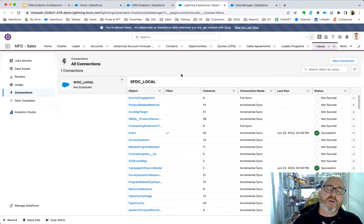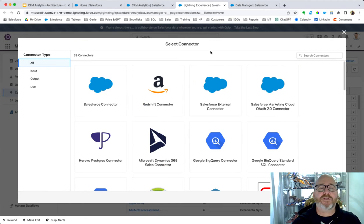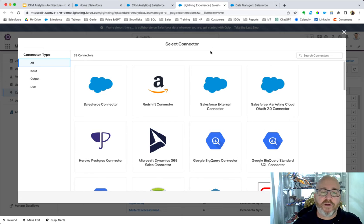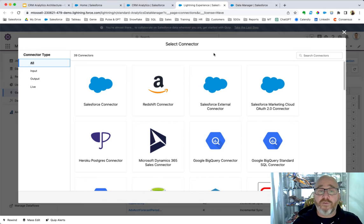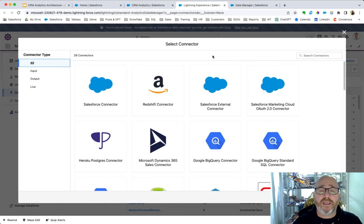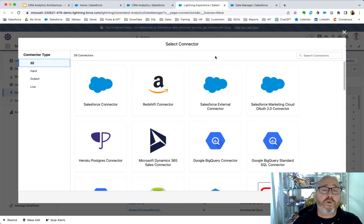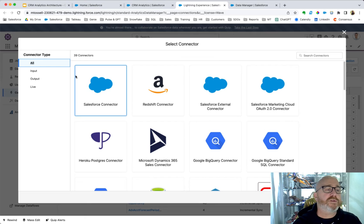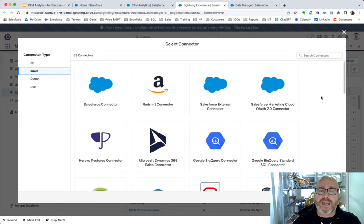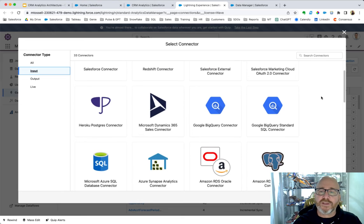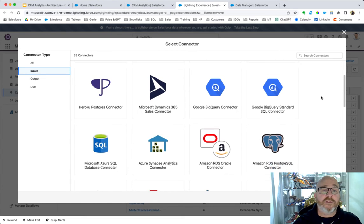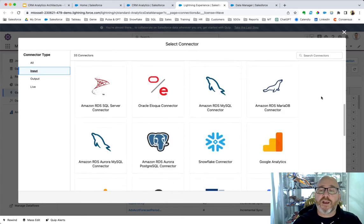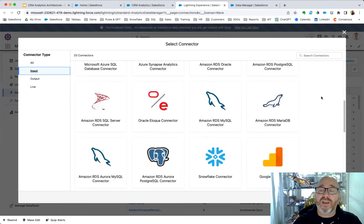But if we step a little bit further back, where do we create those connections? Well, that's what you're seeing here in front of you. We have a number of out-of-the-box connectors available for CRM analytics. We can also use an integration platform or layer, such as MuleSoft. There's a lot of different options around that. But for today, if we just look at our input connectors, you can see that we have quite a few different options around data sources that we can connect to.